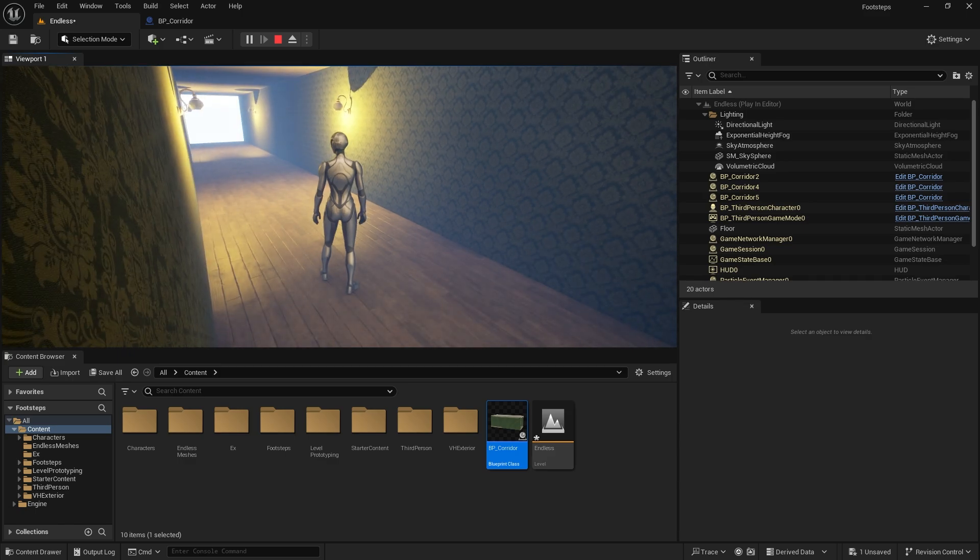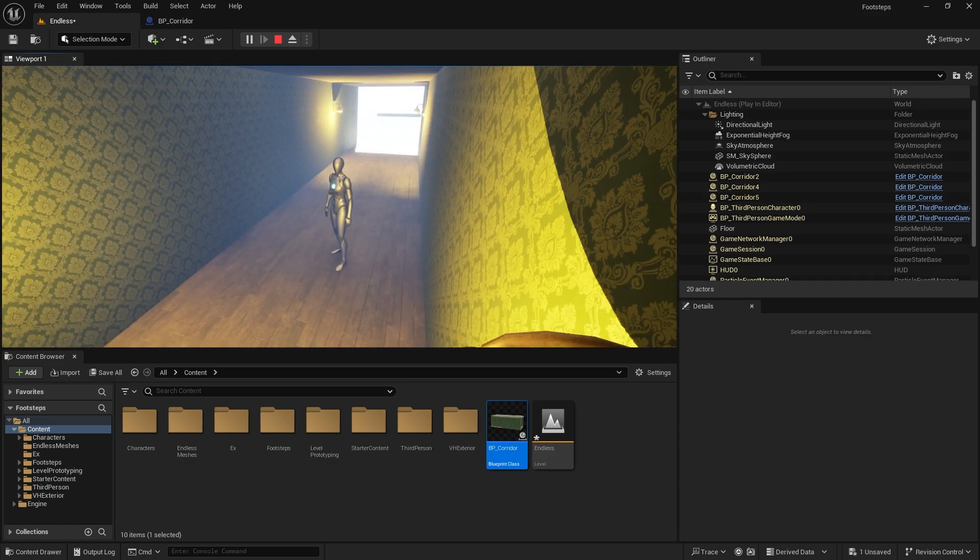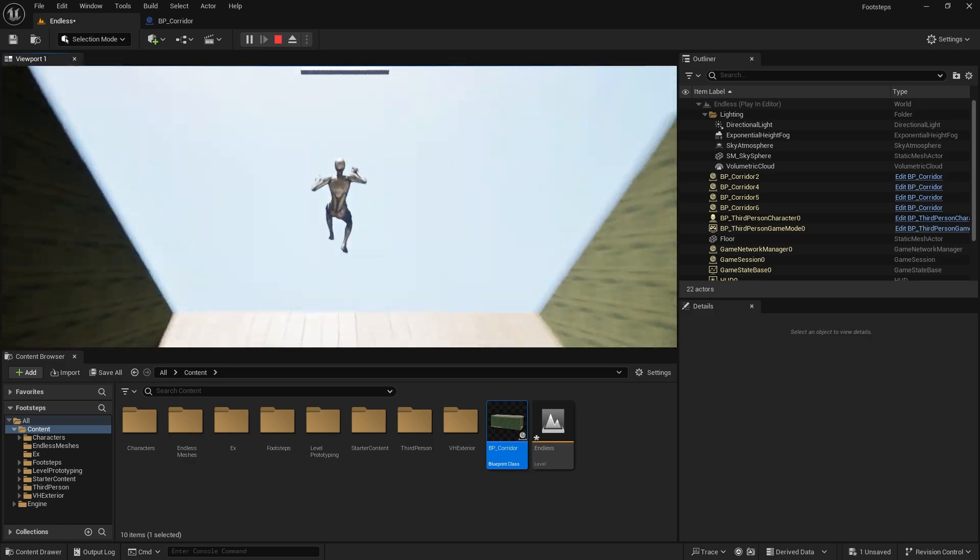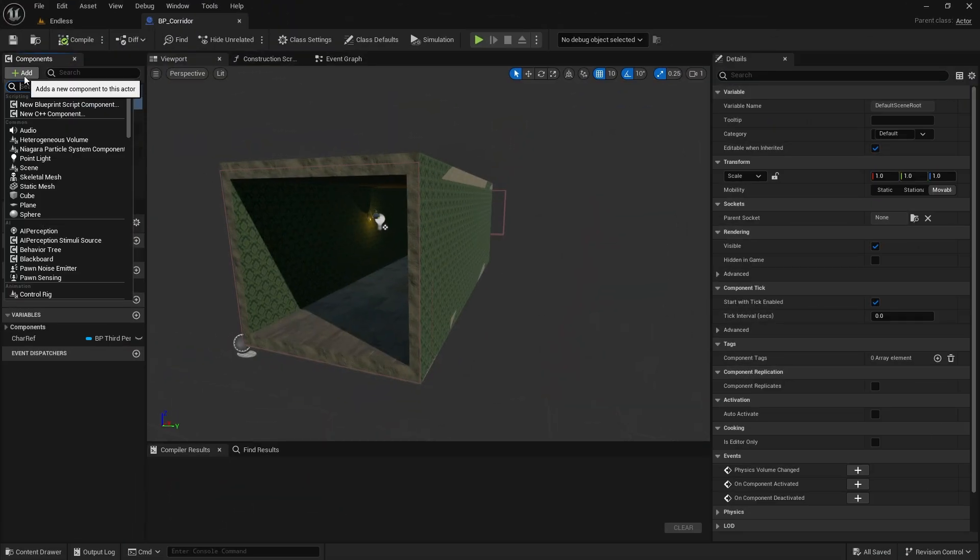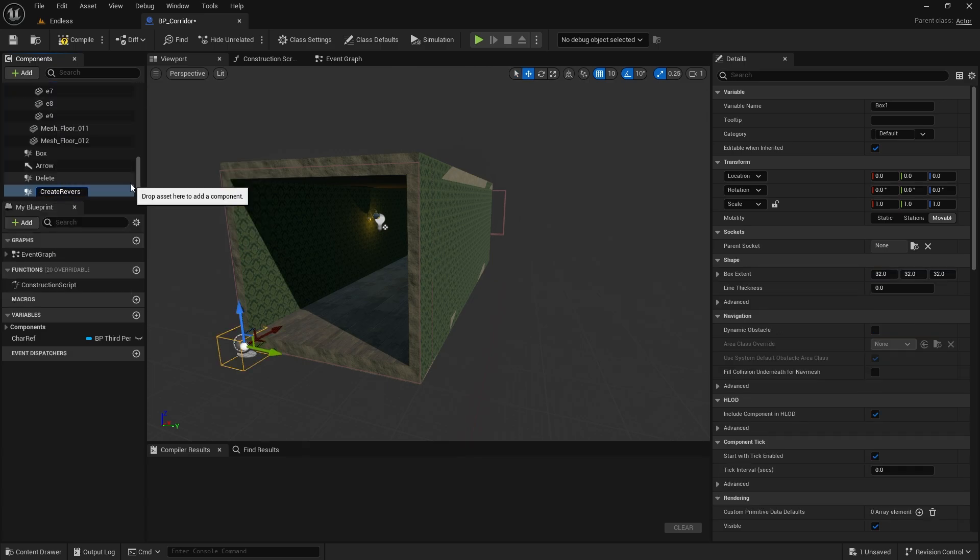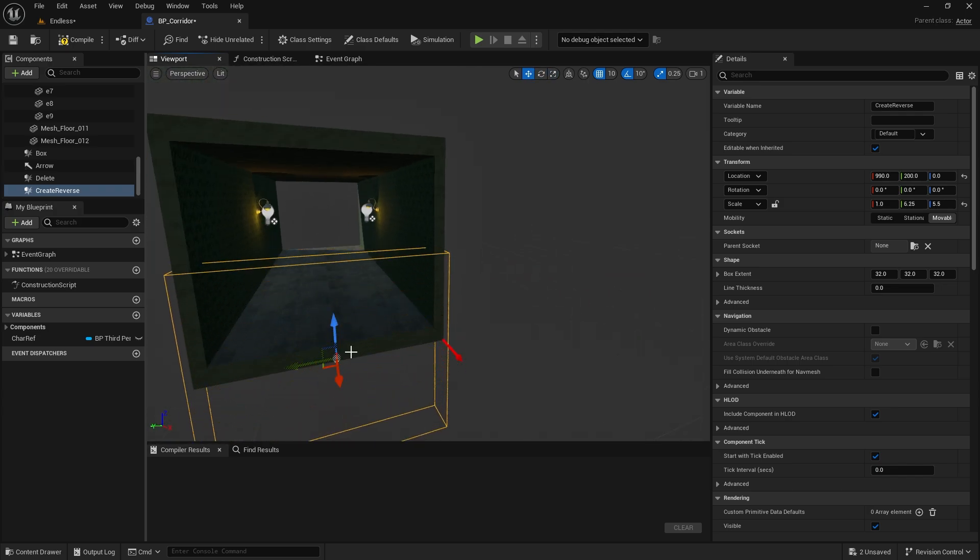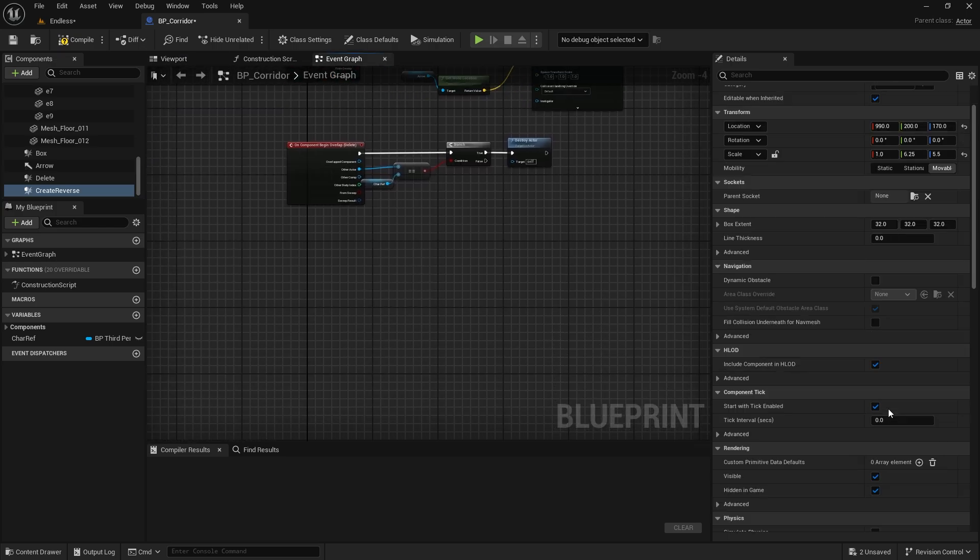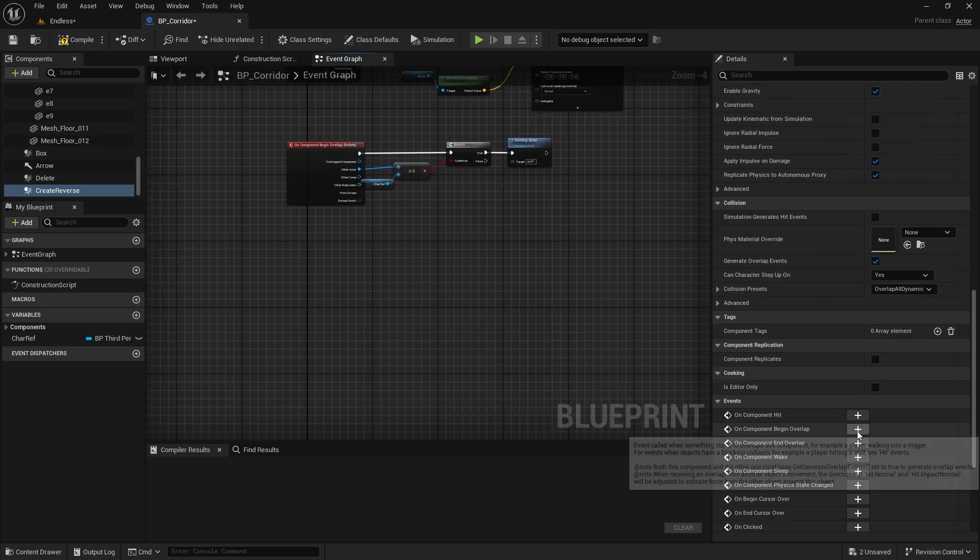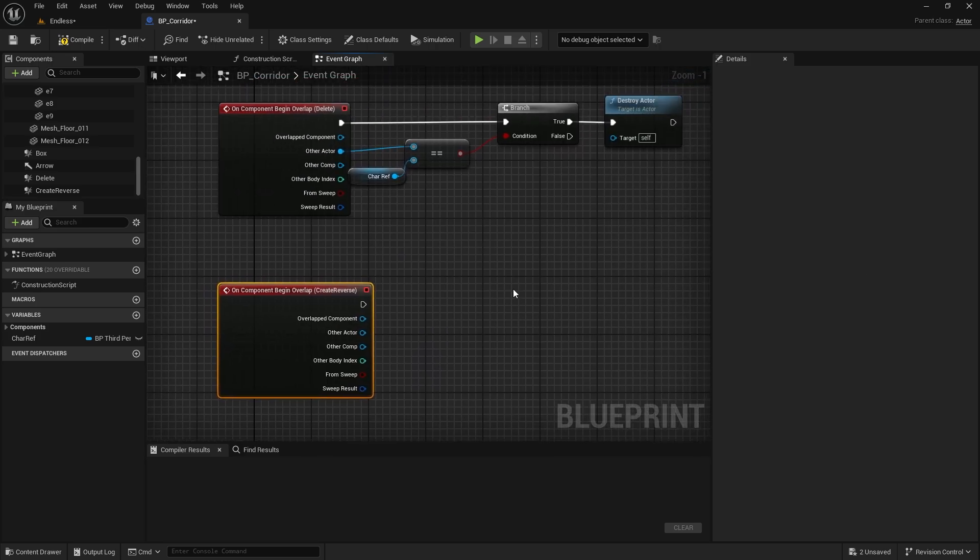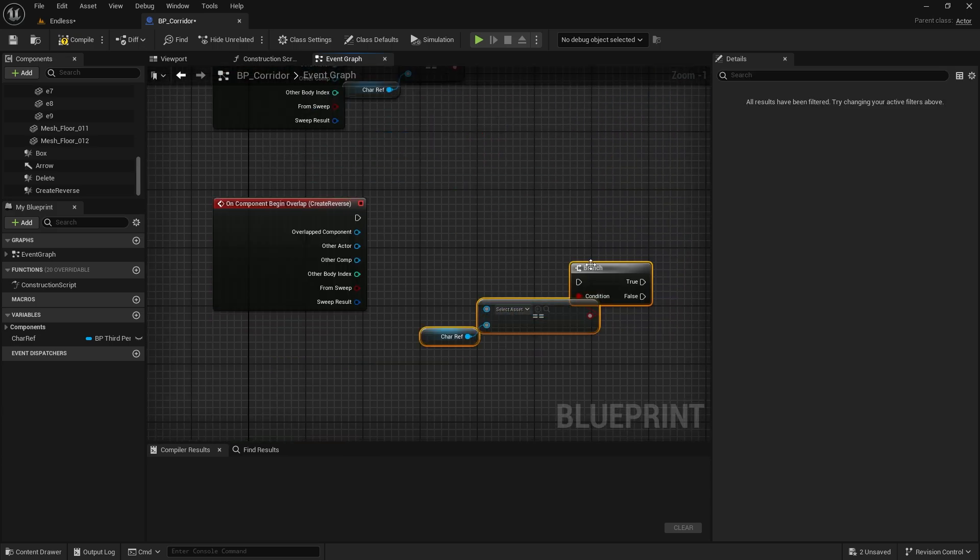But what if the character turns back? Let's create another box collision and position it on the other side of the corridor this time. Select On Component Begin Overlap again.